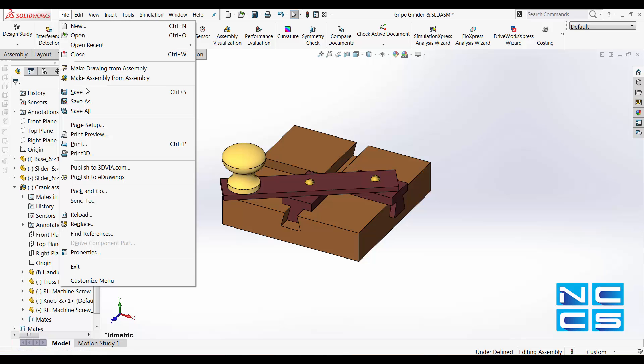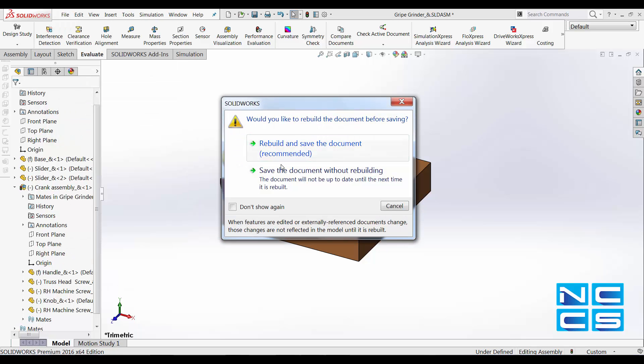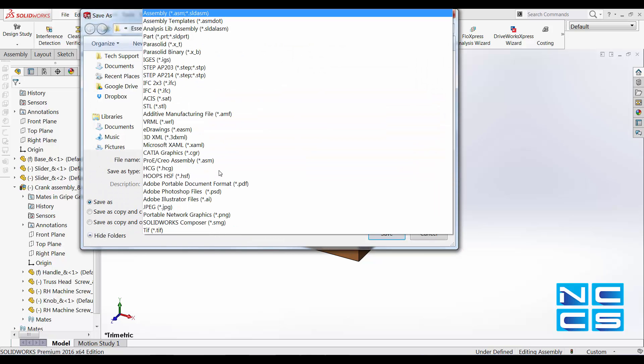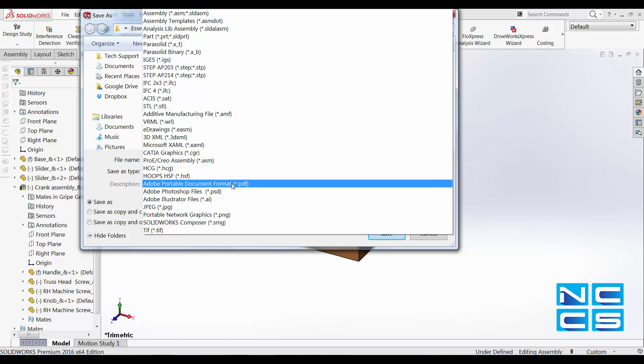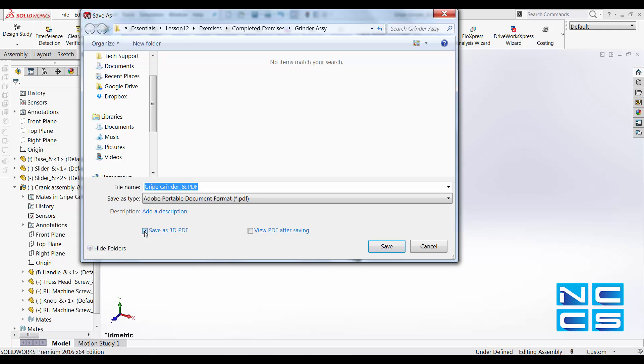I'm just going to File, Save As, scroll through to PDF and have it saved as a 3D PDF.